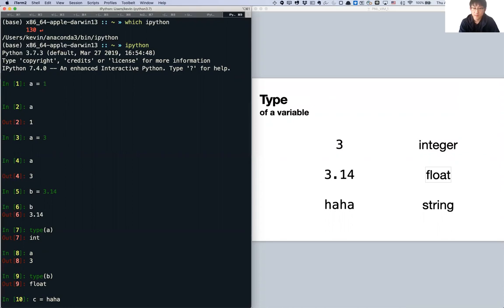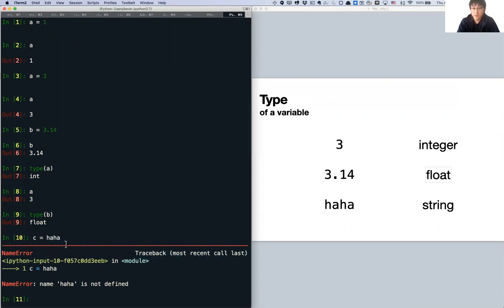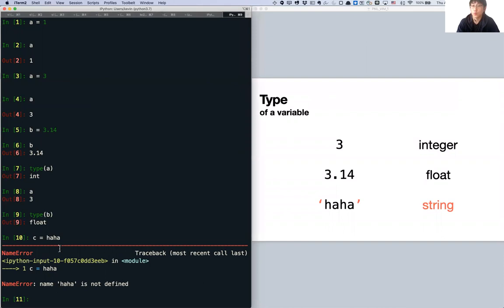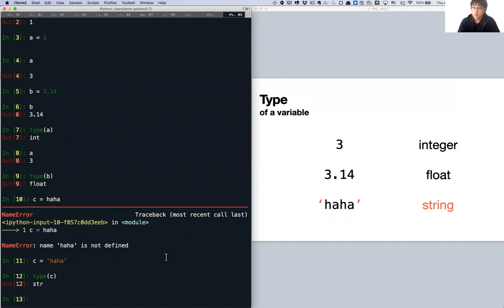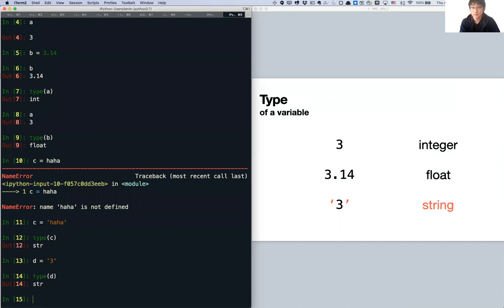Let's assign C to haha — you'll get an error: 'haha is not defined'. If you write characters without quotation marks, Python looks for another variable. If you want the string 'haha', just characters, you have to use quotation marks. Whenever you use characters, you need quotation marks. So the type of 'haha' in quotes is a string. Sometimes you want a number as a character, not as a number you can add or multiply — you write it in quotes and the type is string, not integer.